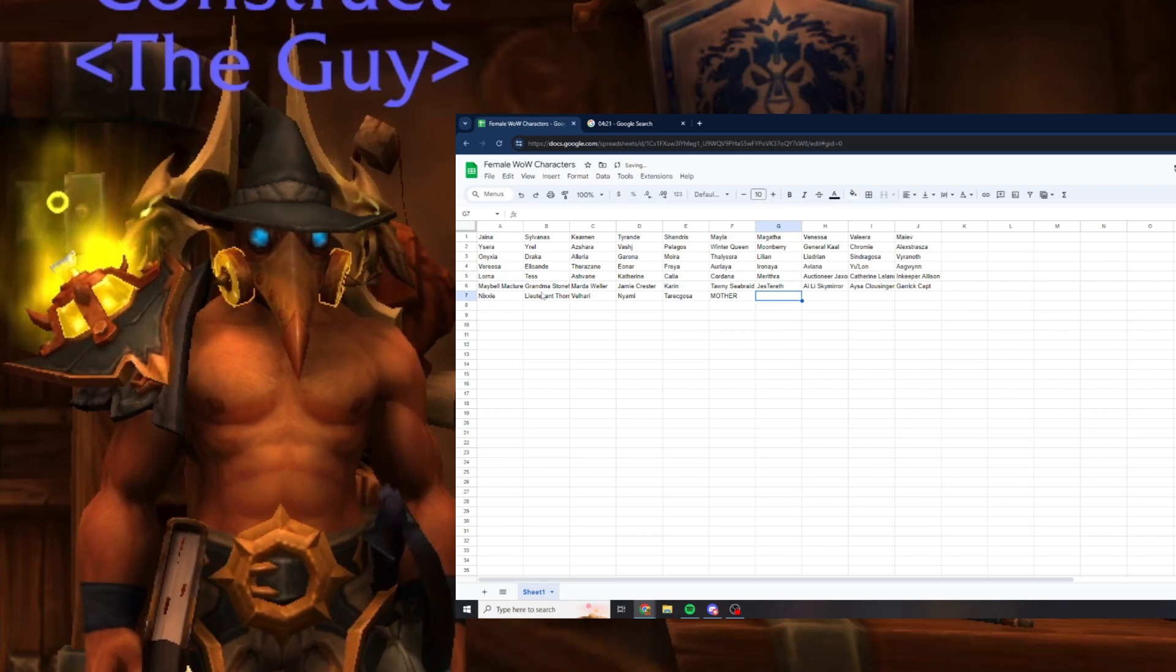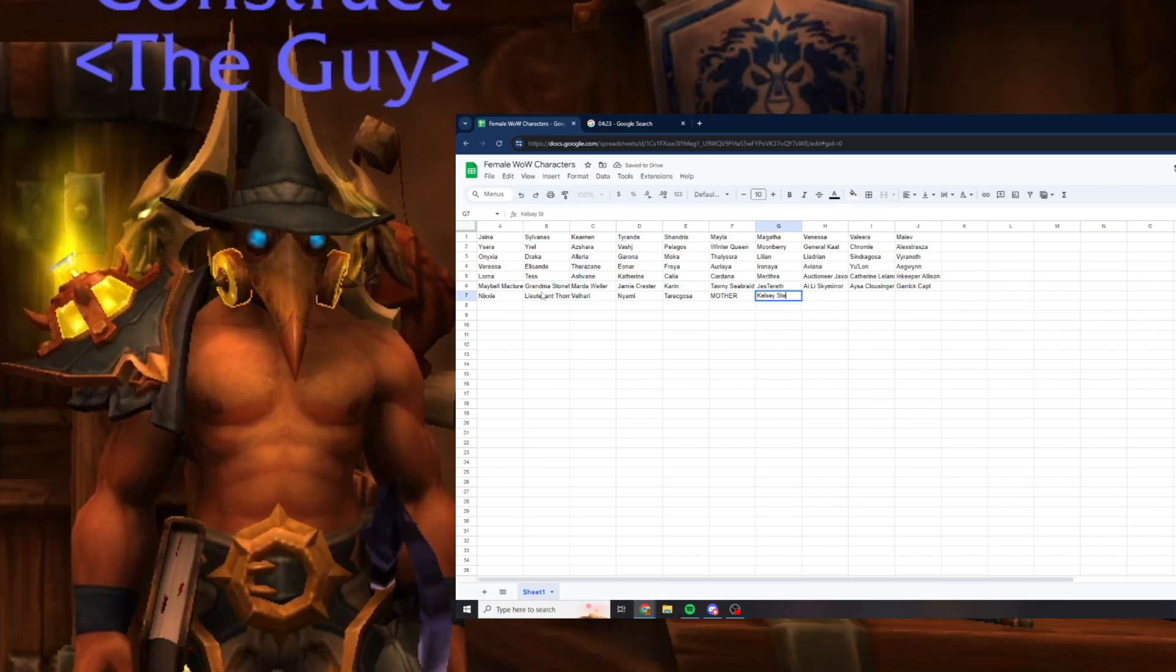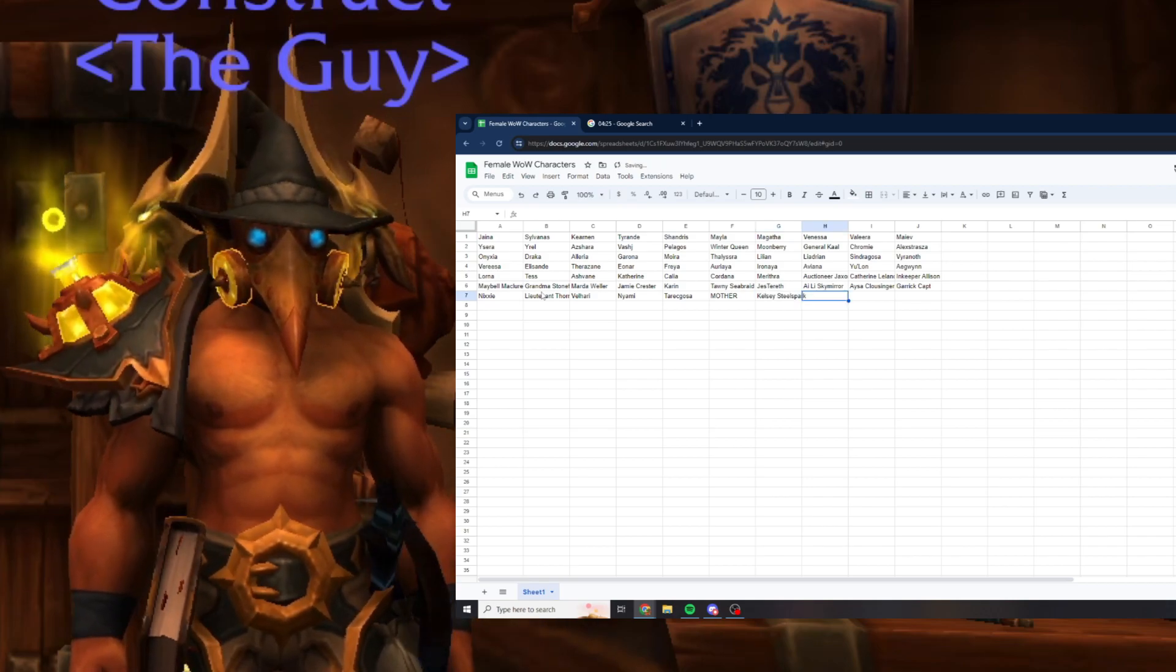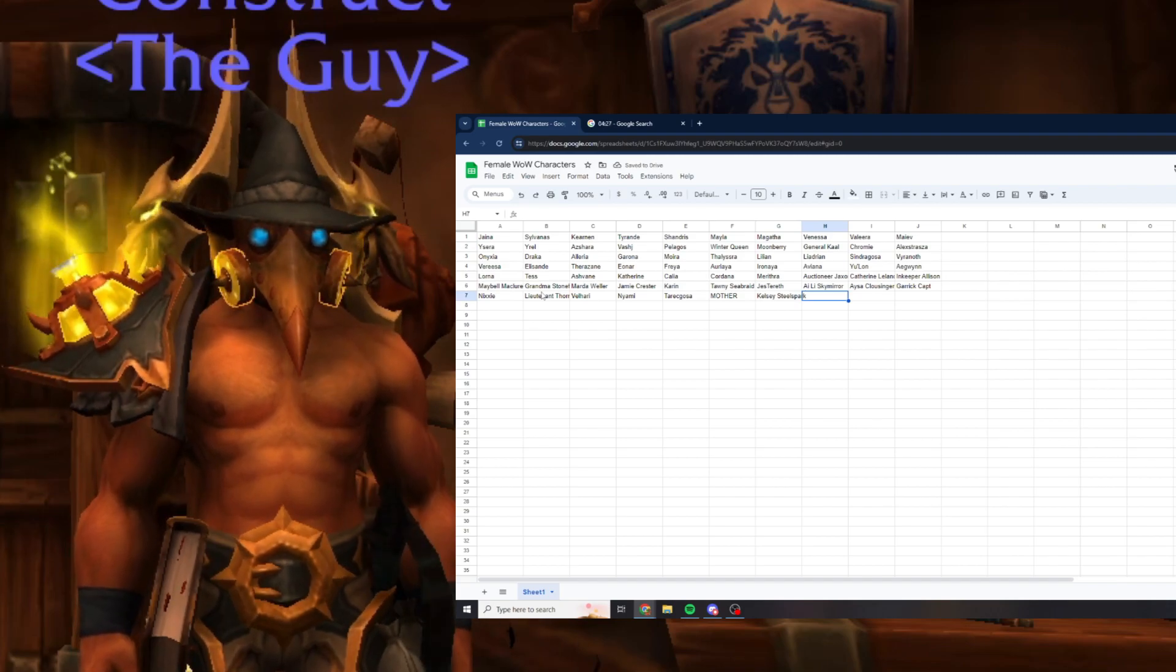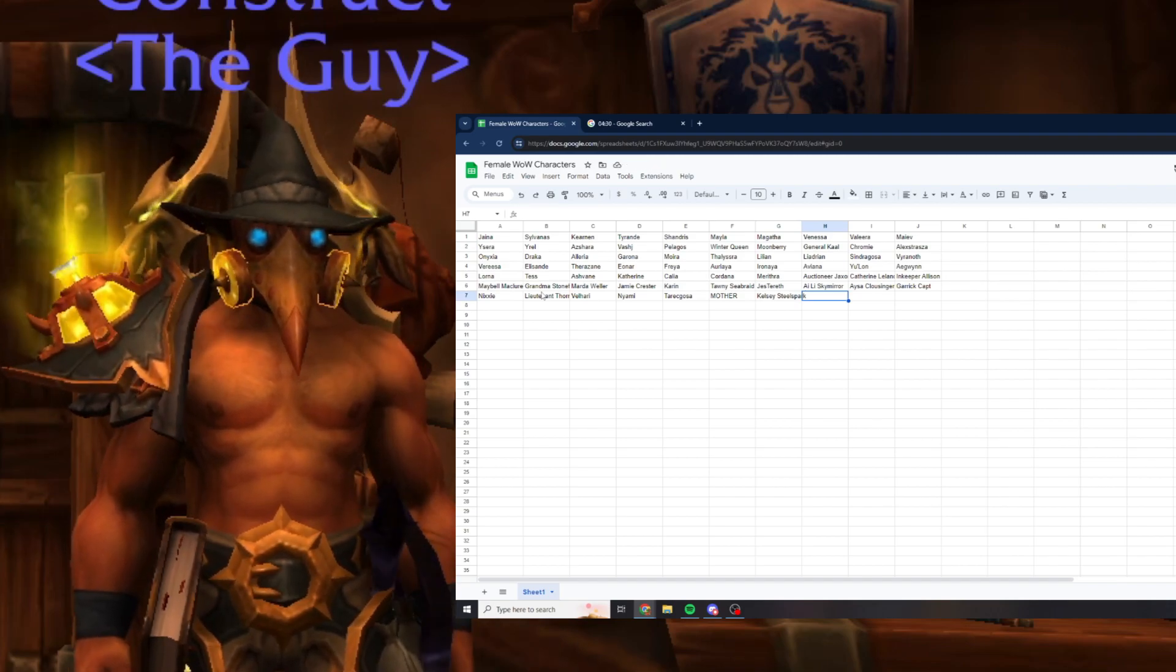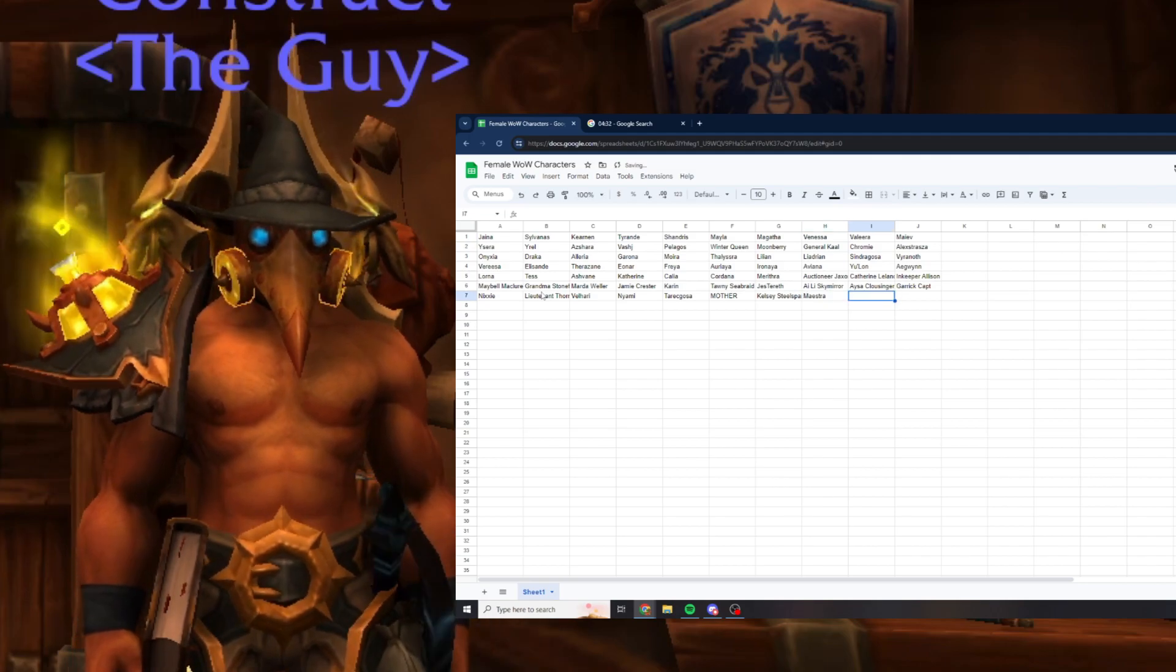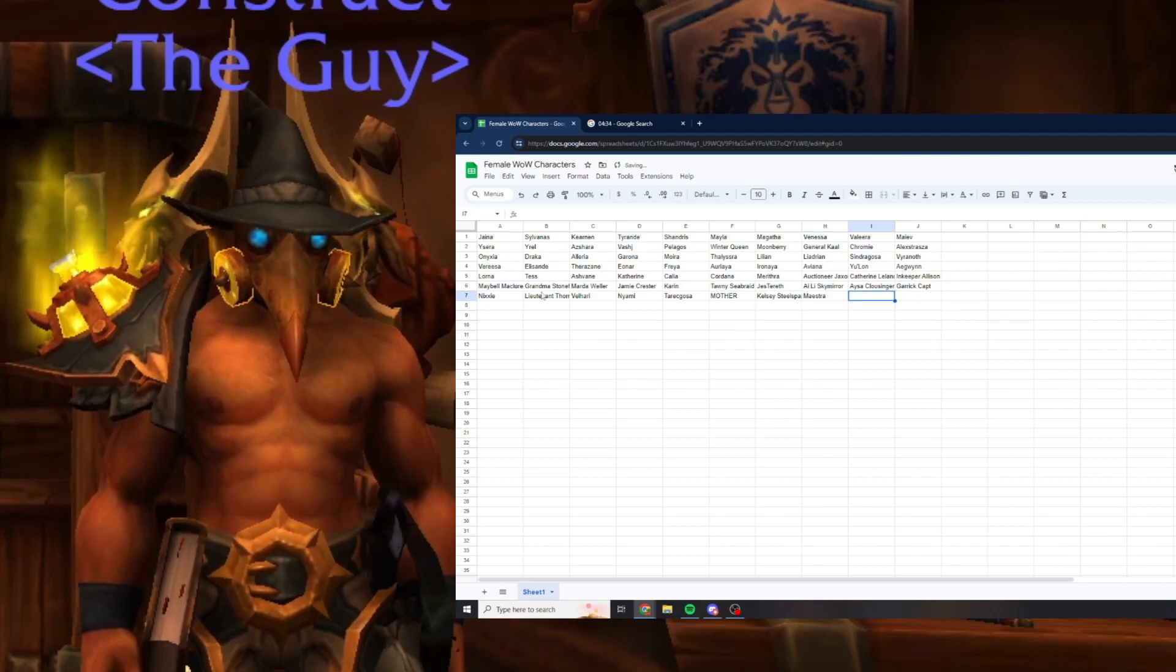Mother in Silithus, Kelsey Steelspark who's in the Uncrowned I'm pretty sure, Maestra the shaman lady.